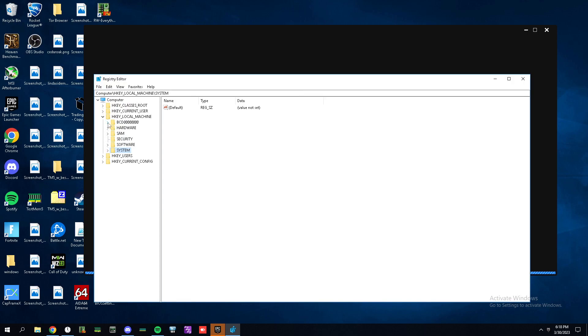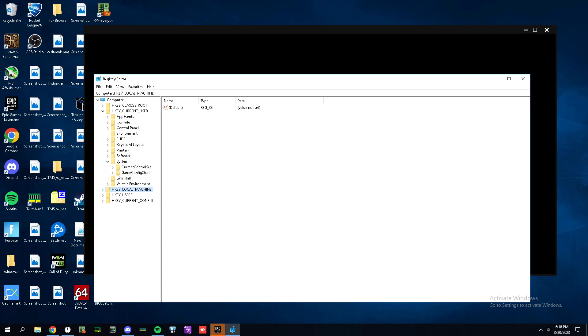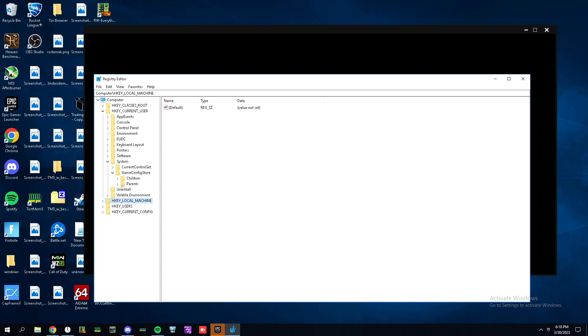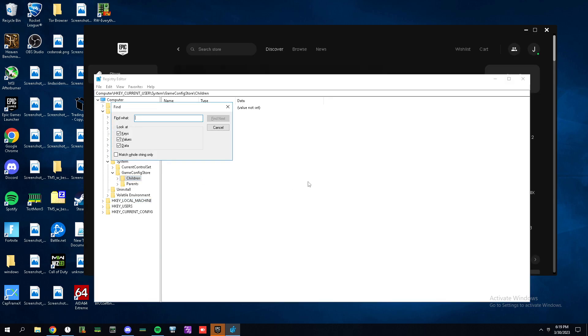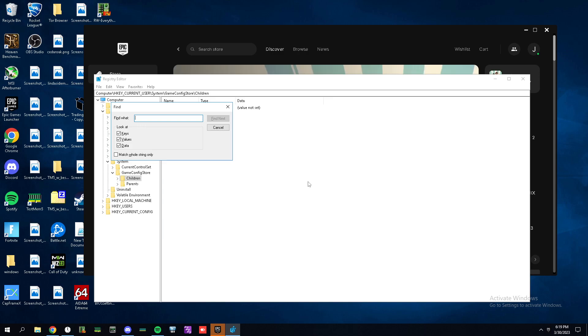When you're in here, go to HKEY_CURRENT_USER, System, GameConfigStore, and then click on Children. Hit Ctrl plus F on your keyboard and type the name of the exe.